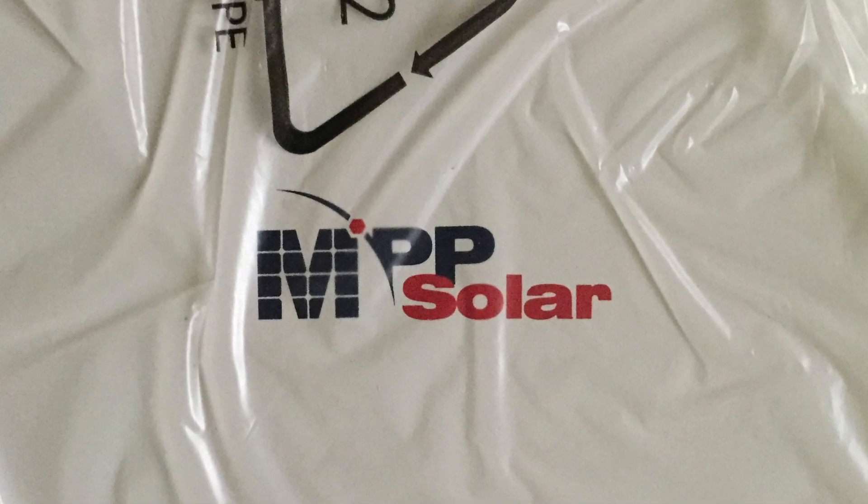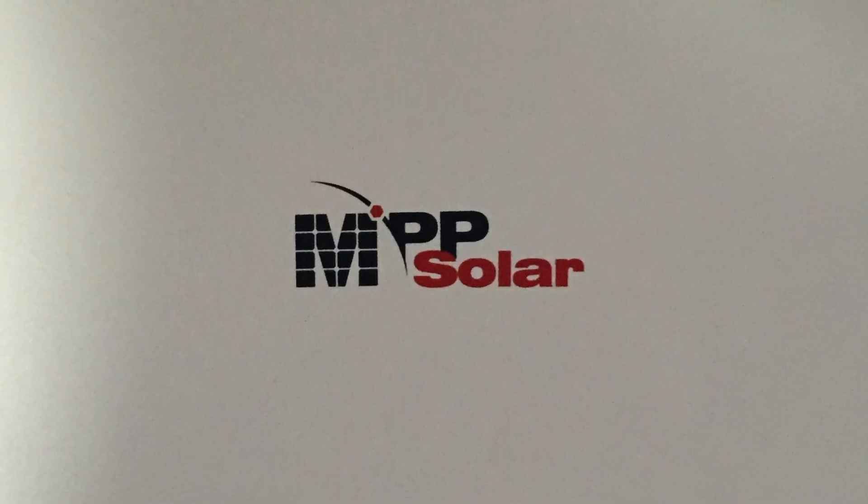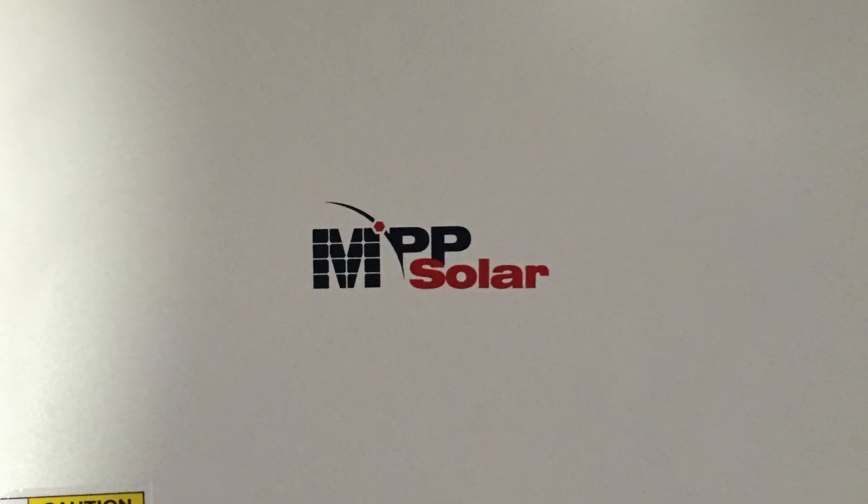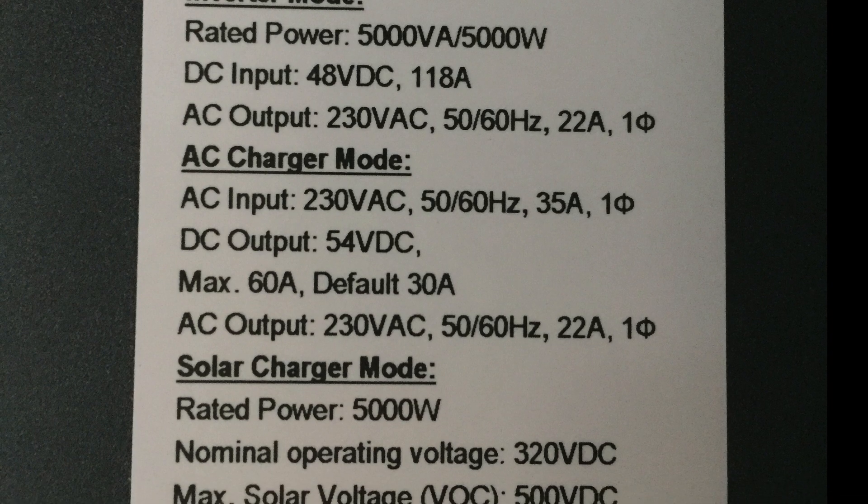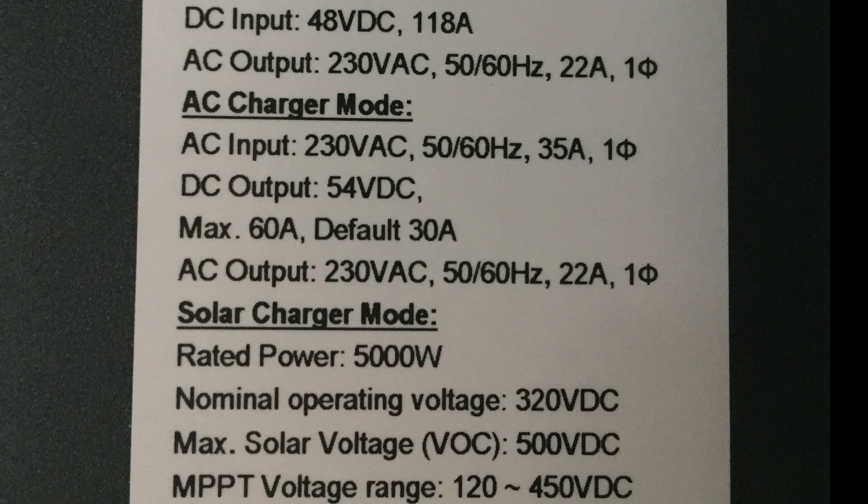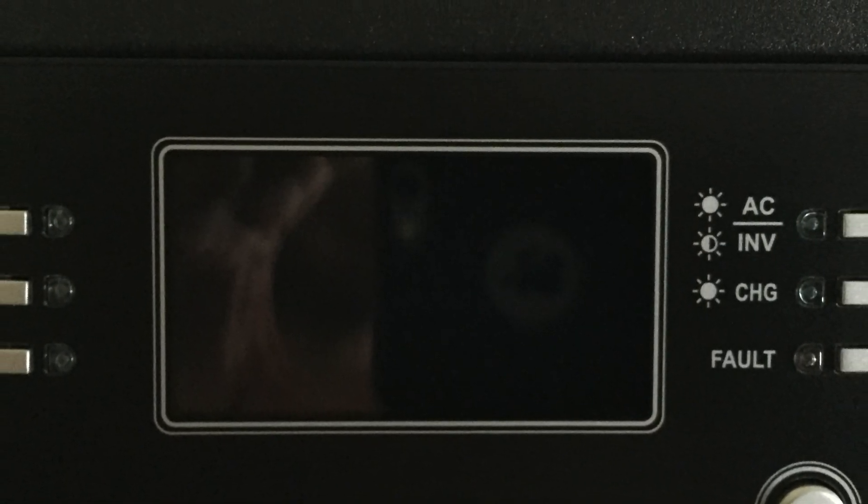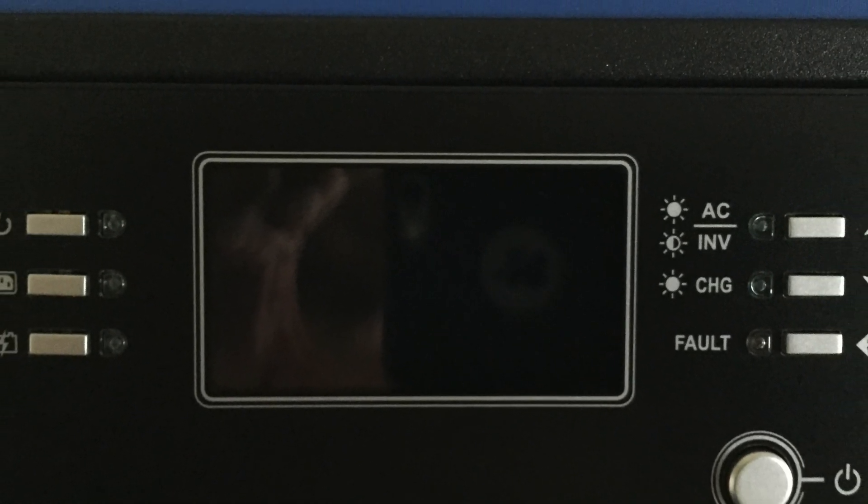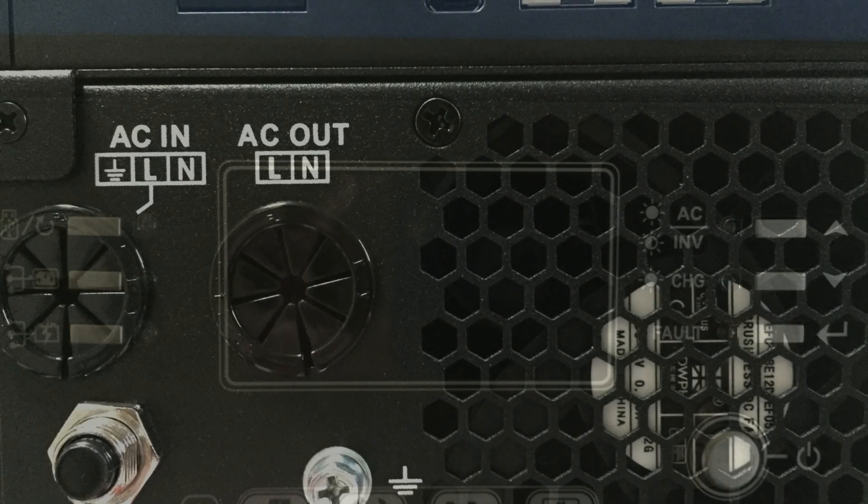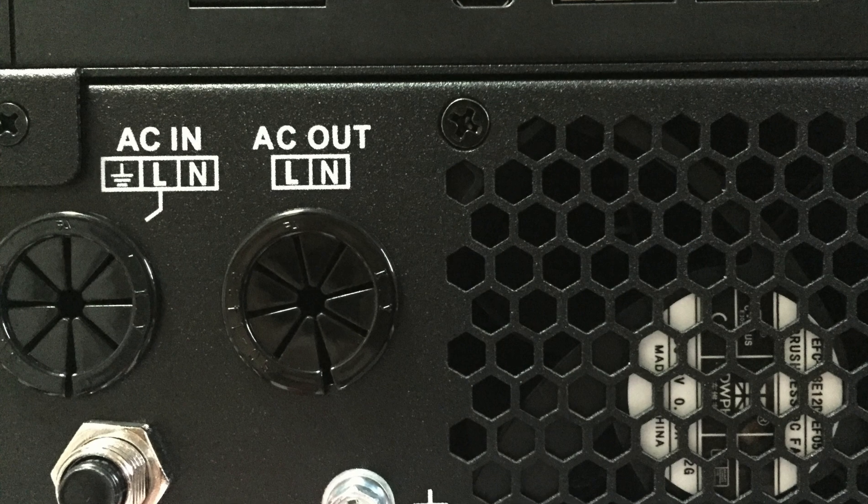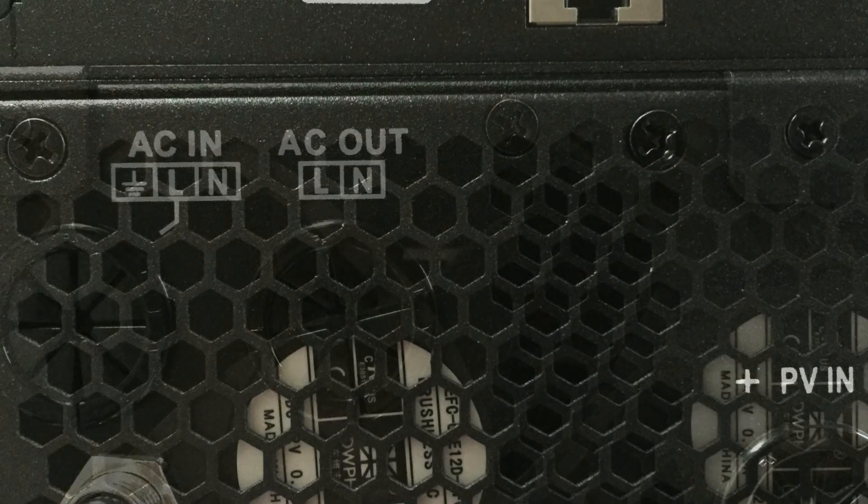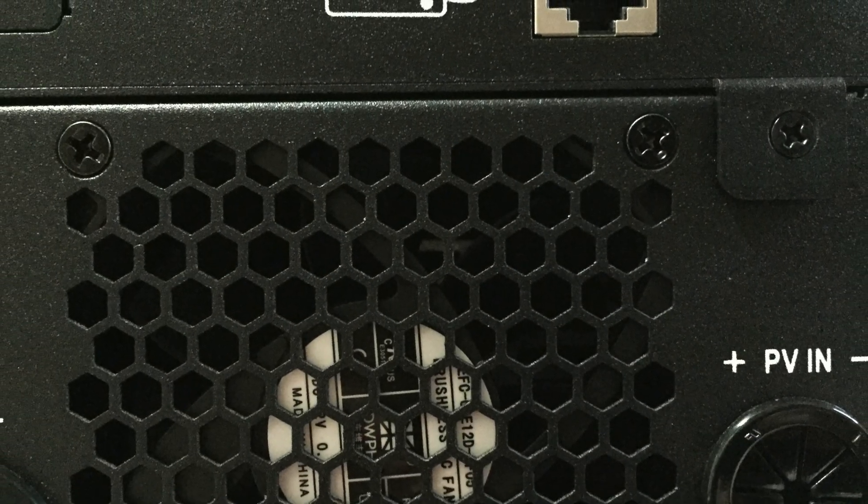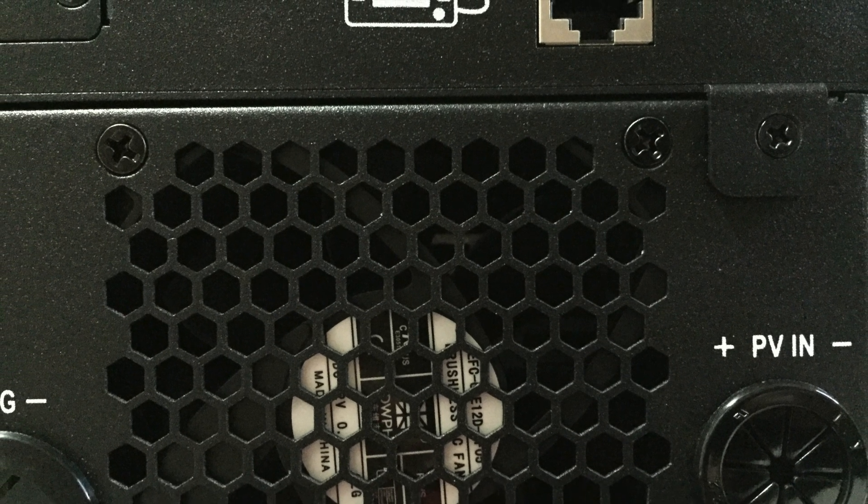From what I have read, it puts out 5,000 watts of power. With that being said, the surge capacity of this machine is 10,000 watts. So here, what I'm trying to show you is the build quality of this machine.